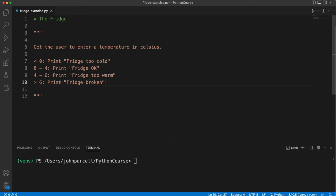Now there is some ambiguity the way I've specified this. For example, the temperature of four degrees: is that in this range or is it in this range? But I'll leave it up to you to decide how that's going to work.